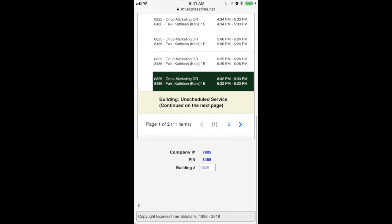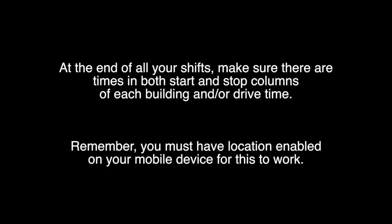And at the end of all your shifts, just make sure both the stop and start columns are filled out for each building or each drive time that you may have.